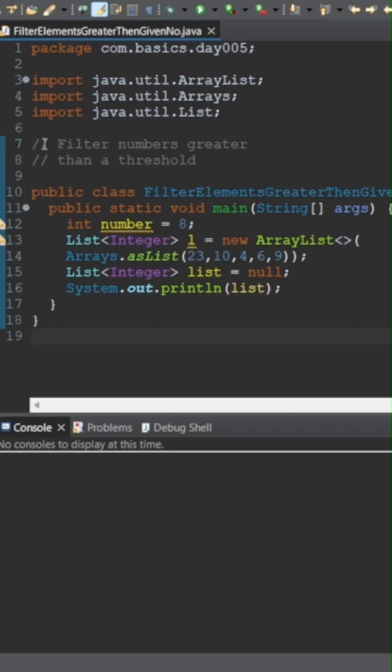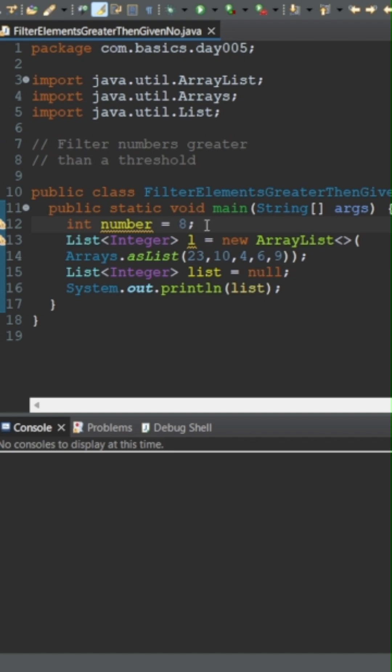Hello everyone, the question is to filter numbers greater than a threshold. I have taken number as a variable which is assigned the value 8, and we will find all the elements from a list.